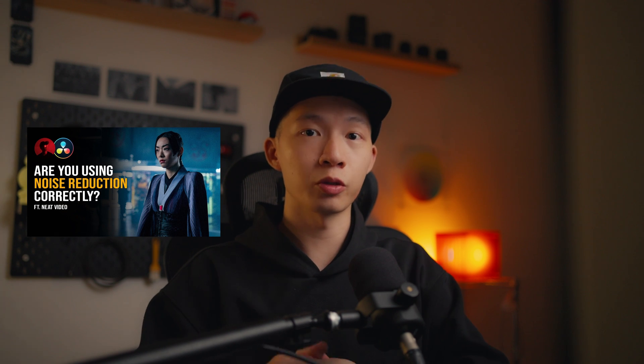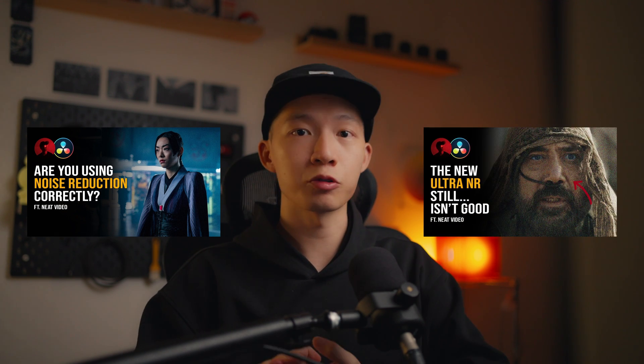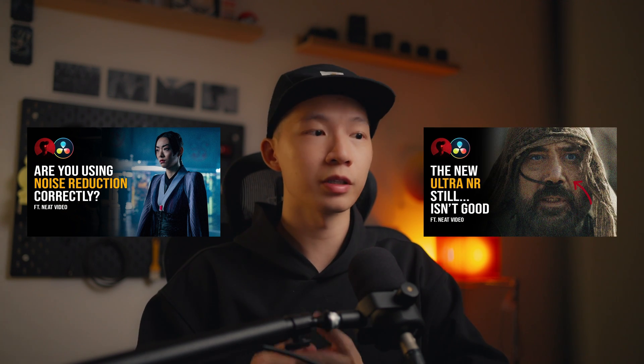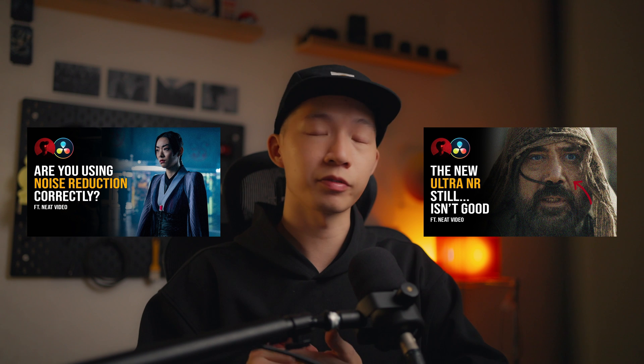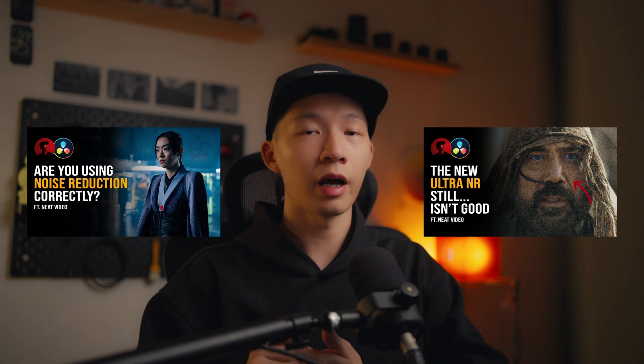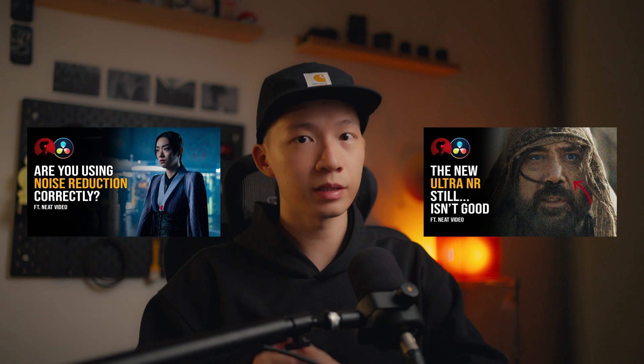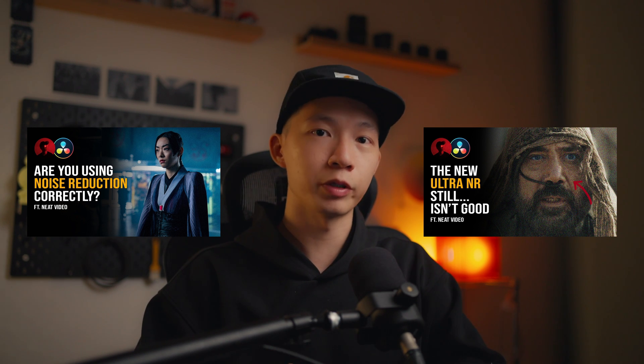Hey guys, I'm Danny of Friendly Neighborhood Colorist, and in this video we are going to be talking about noise reduction again. In my previous two videos where I talked about noise reduction node placement and also the ultra noise reduction in DaVinci Resolve 19, I have since taken down both videos because there's new information that I found regarding how I'm going to be using noise reduction moving forward.